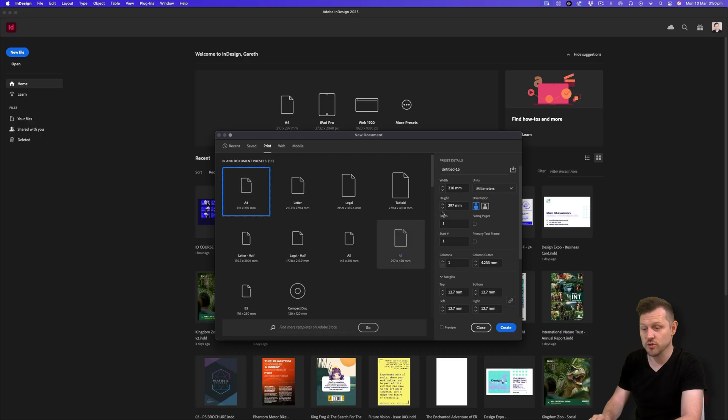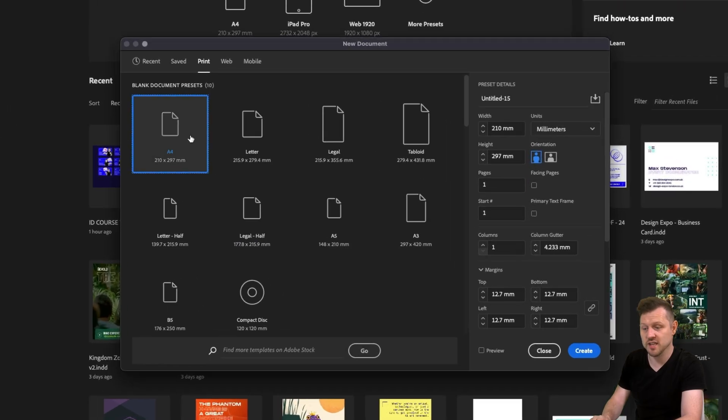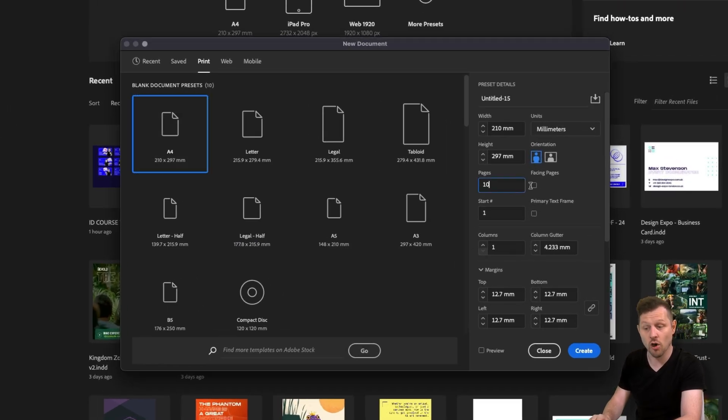First, create your document. In this instance, I'll set the pages to 10 and I'll turn on facing pages. Click okay.